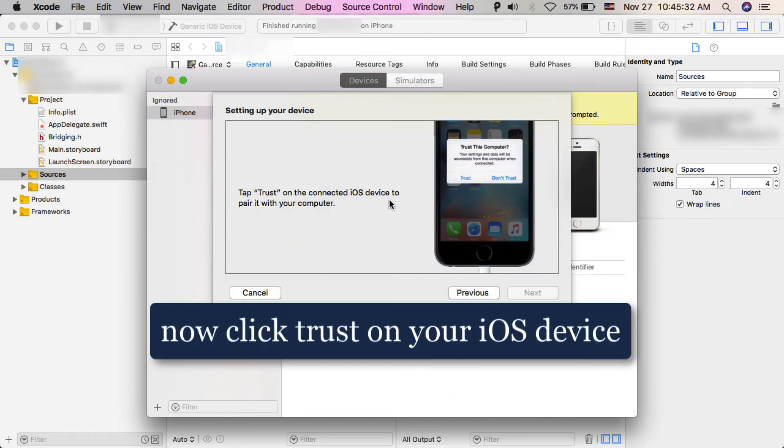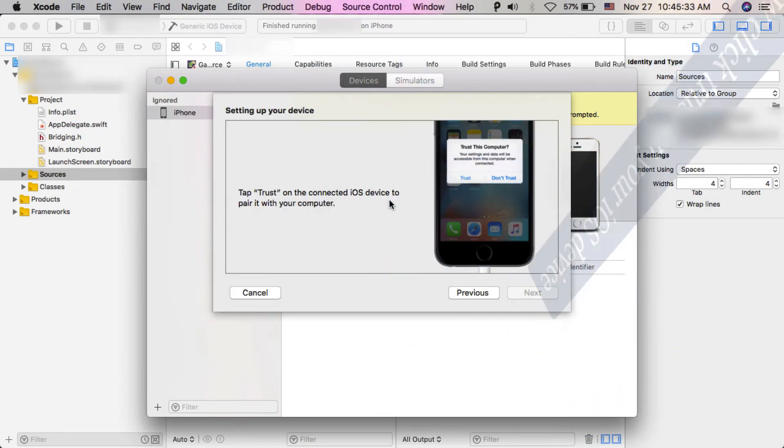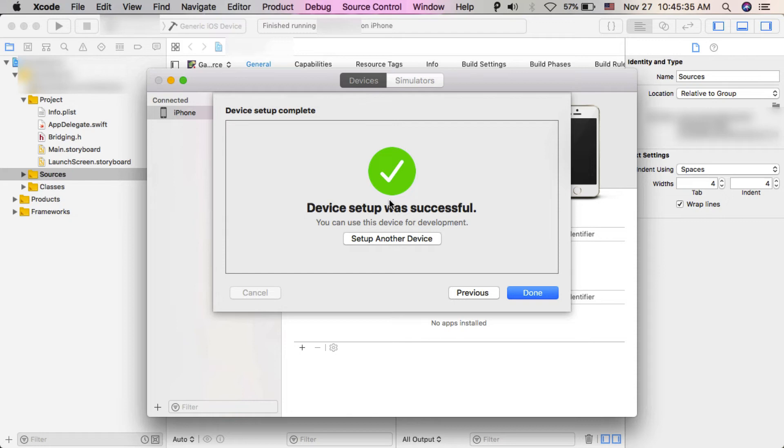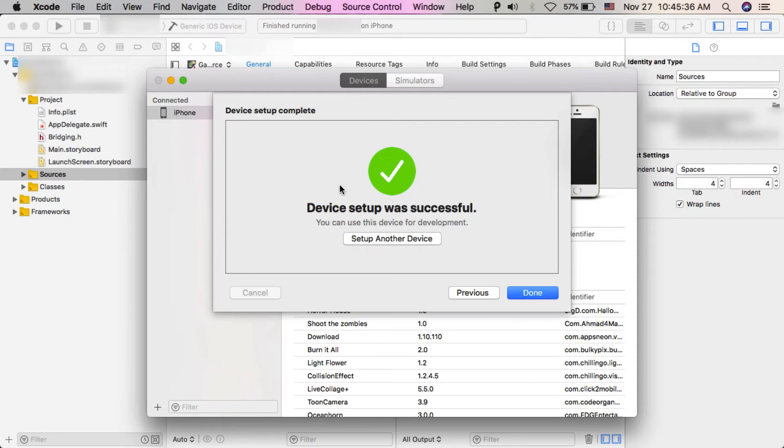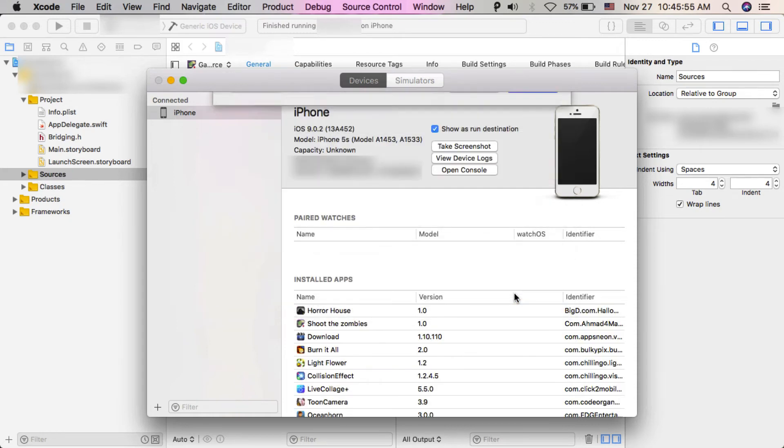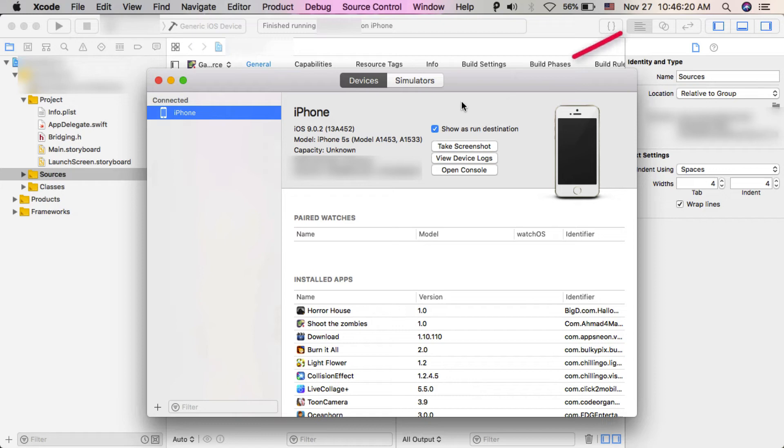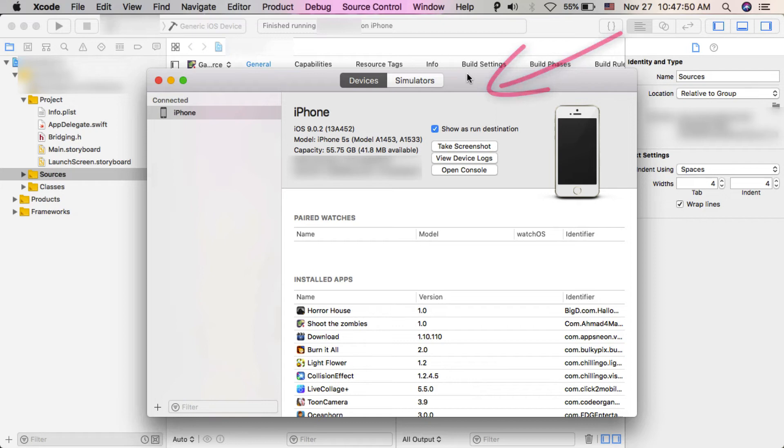Now click Done. As you see, the sign that was here has disappeared. This means that the problem has been solved. Now I will try to run the game in my iOS device to make sure the problem has been solved.